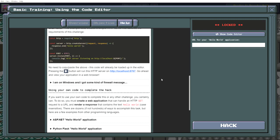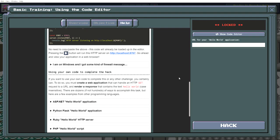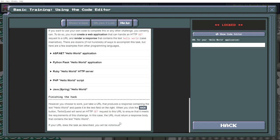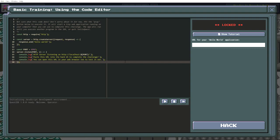Go ahead and view your application in the web browser. So, why not? Let's take a peek. I mean, I hope you guys can see this. The site can't be reached. Beautiful. That's cool. Paste your own code. Thank you. Finishing the hack. However you choose to have, just take a URL that produces a response containing the text Hello World and paste it in the text field on the line. Click the hack button. In this case, the URL must return a response body that contains the text Hello World. The URL does the task as described. You will be victorious.